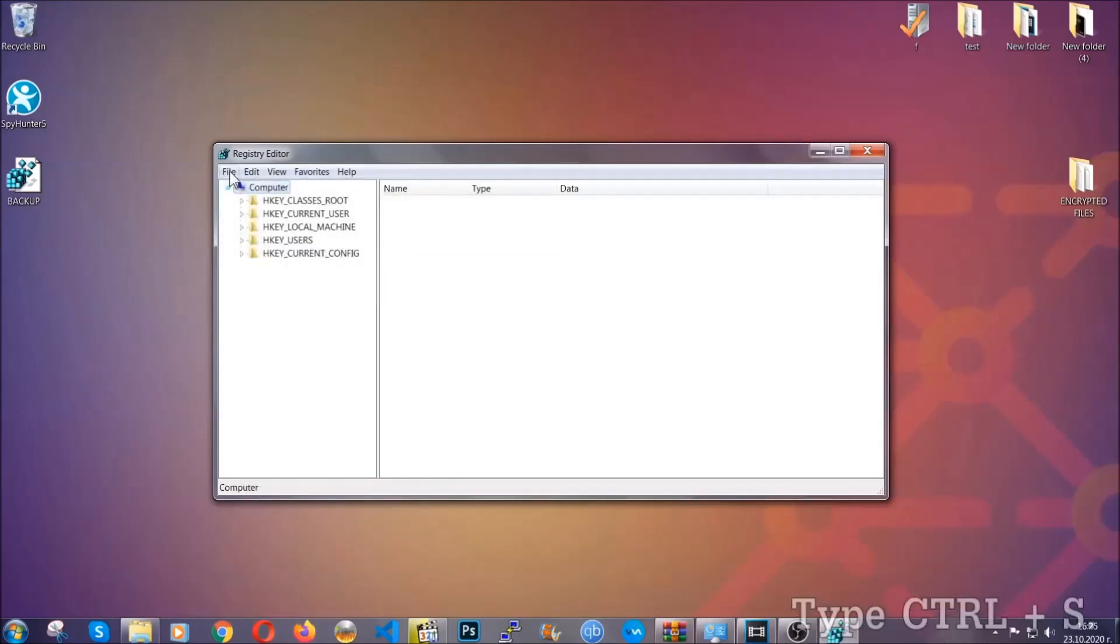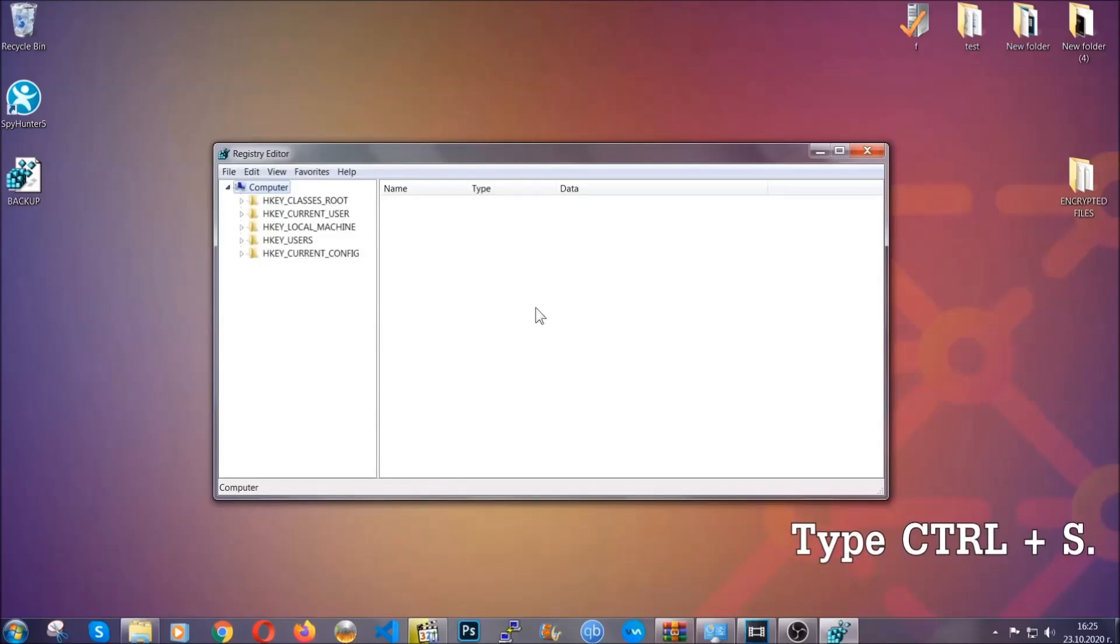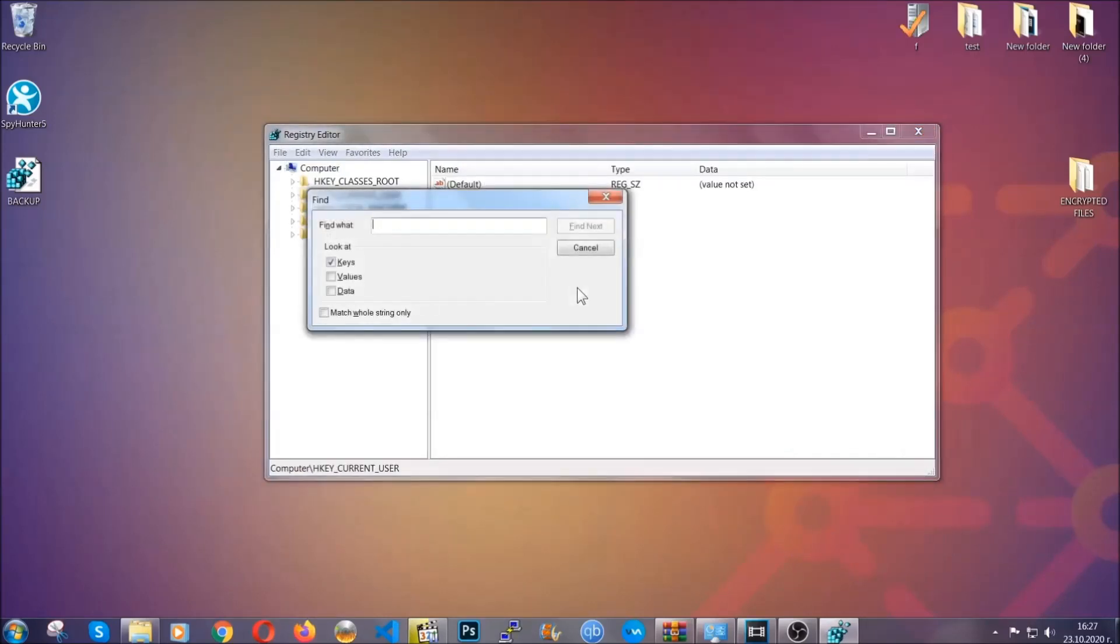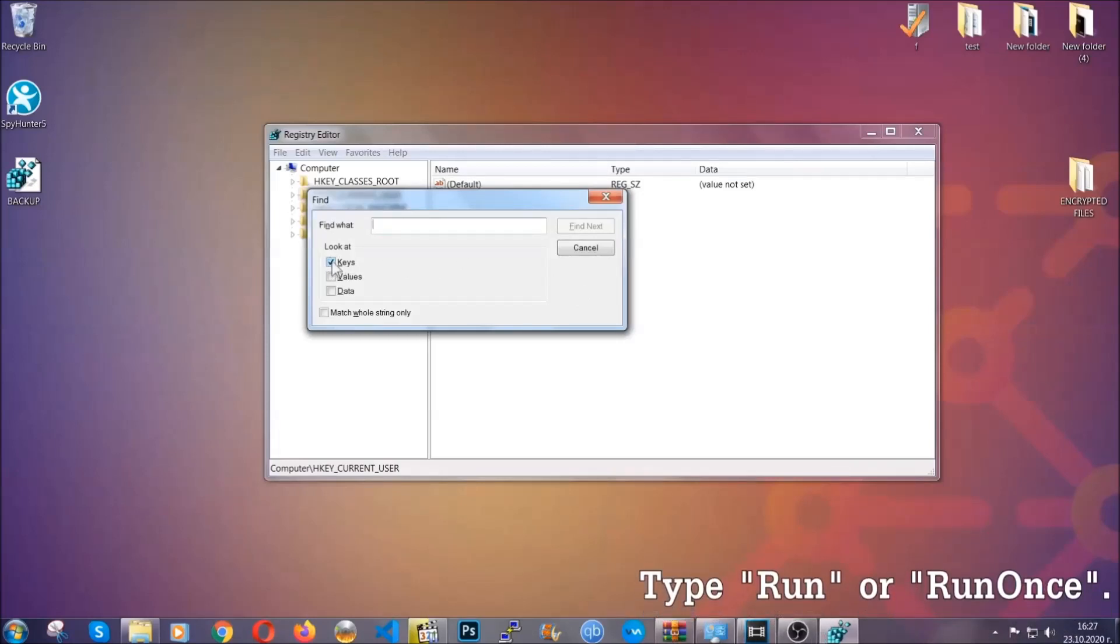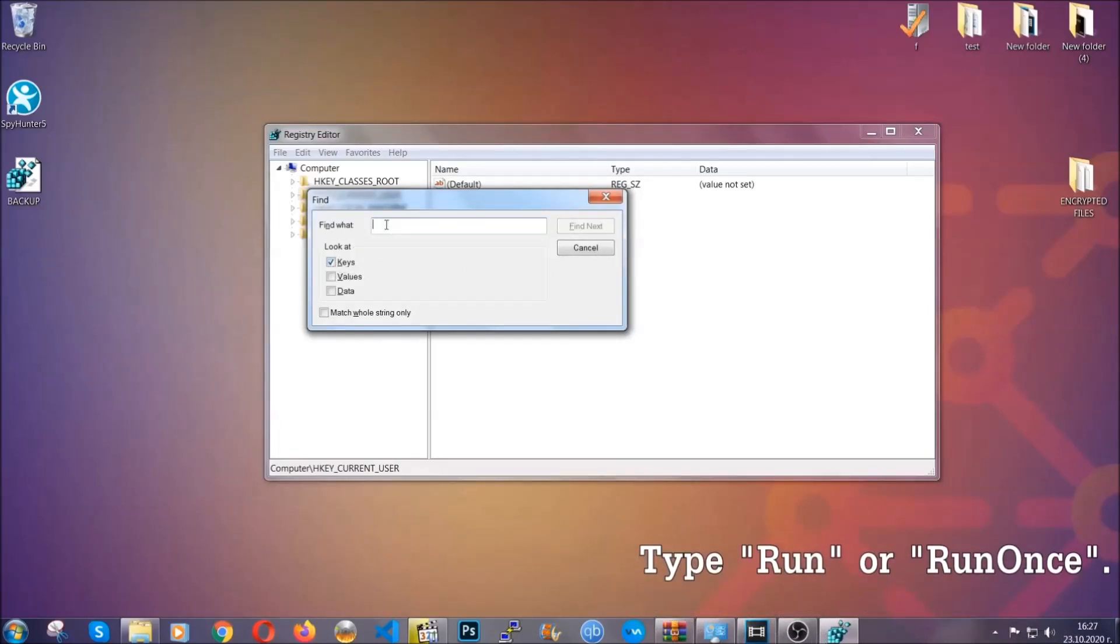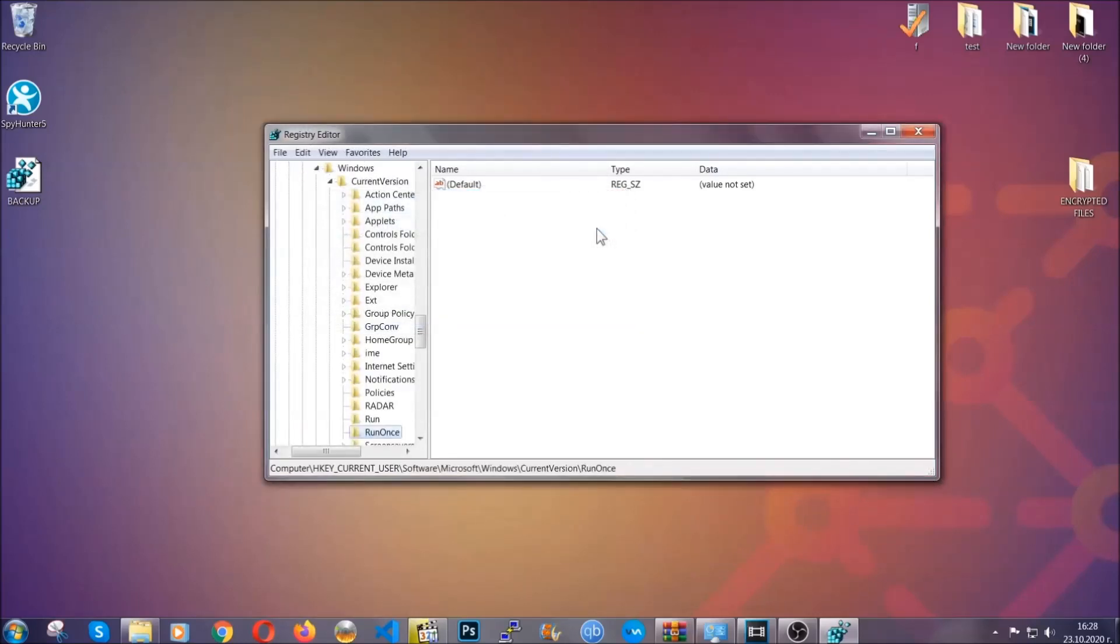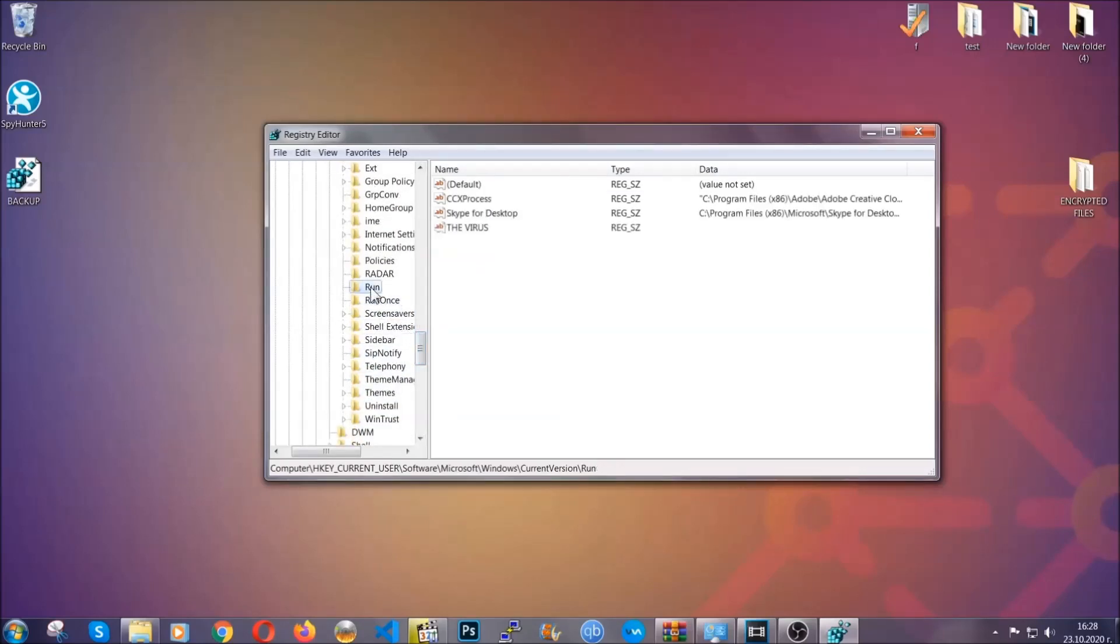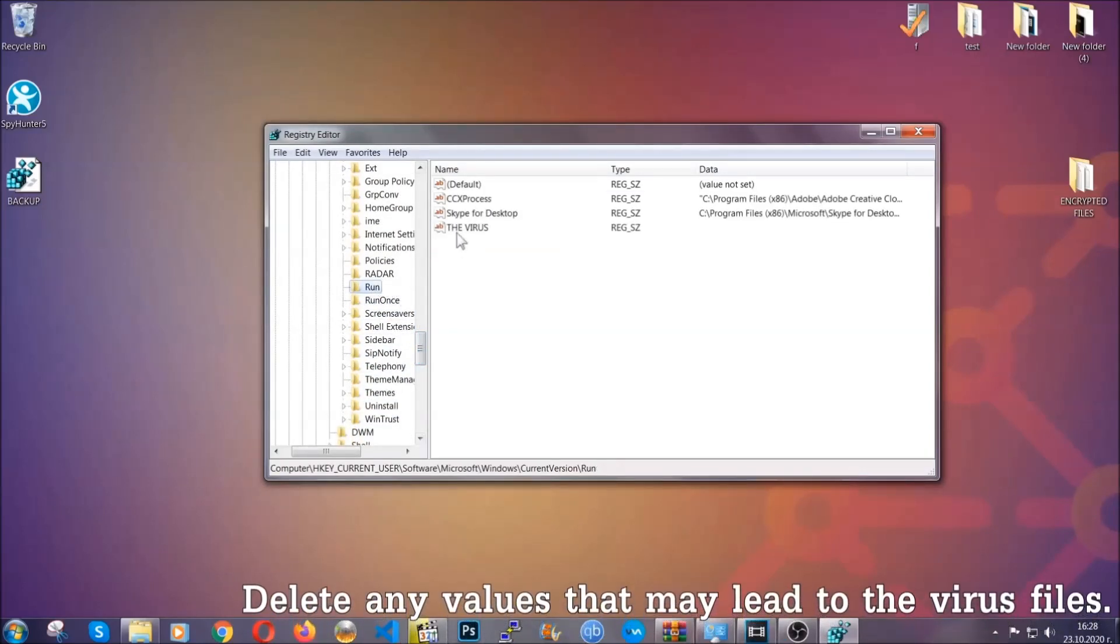So now we're gonna be looking for a specific key. Press Ctrl and S to open the search bar. To do that, you're gonna mark only Keys. We're looking for keys specifically here, and then you're gonna type 'run' or 'run once'. It's gonna find next, and it's gonna find the run and run once keys, at which usually they contain a value of the virus.